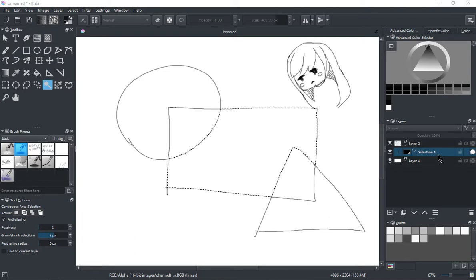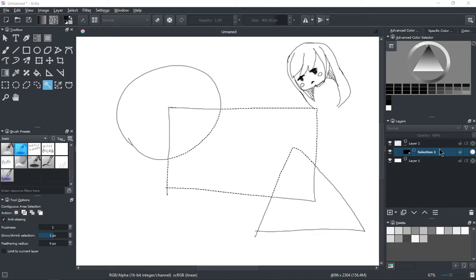So the advantage of these selection masks is they're basically storage-based or recallable selections.